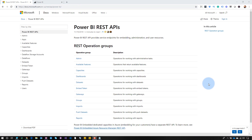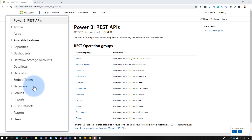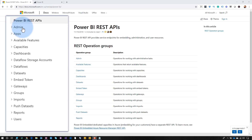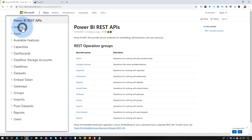We're starting off at the actual reference documentation for the Power BI REST APIs. This lists everything that's possible with the REST APIs — these get updated every once in a while. You can do things with reports, groups which are workspaces, app workspaces, gateways, datasets, dataflows, capacities, and so on. There's also a section for admin, so if you're an admin of your Power BI tenant, you can do some things that go beyond just what you normally have access to.